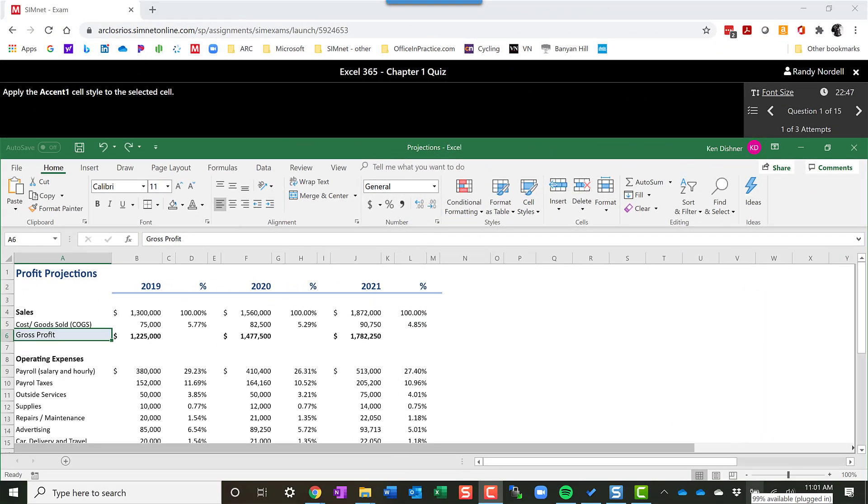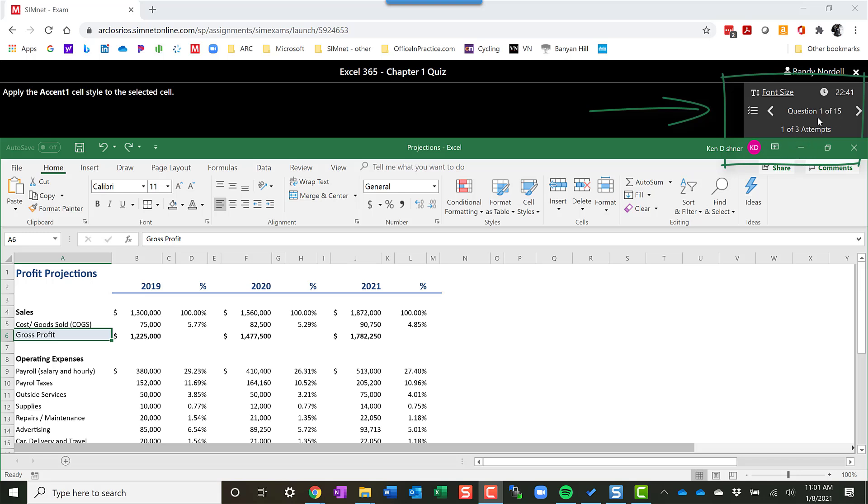Once you're in the exam, up in the upper right here, it tells you which question you're on, how many attempts you have. It'll show you your timer here, display your timer.